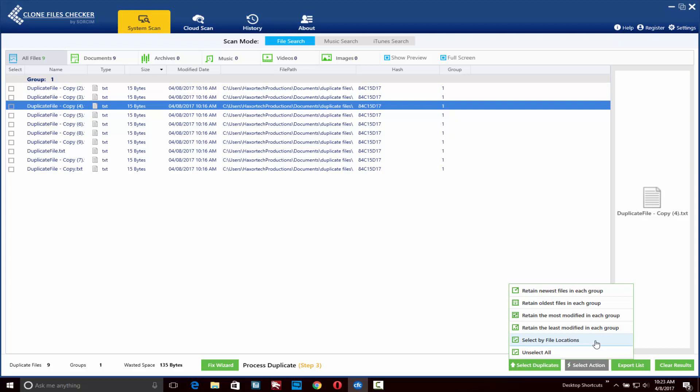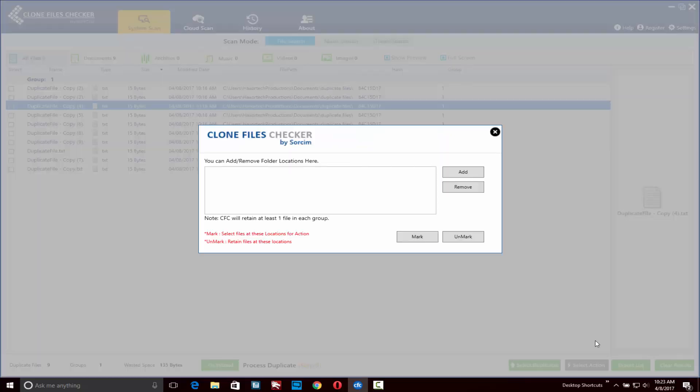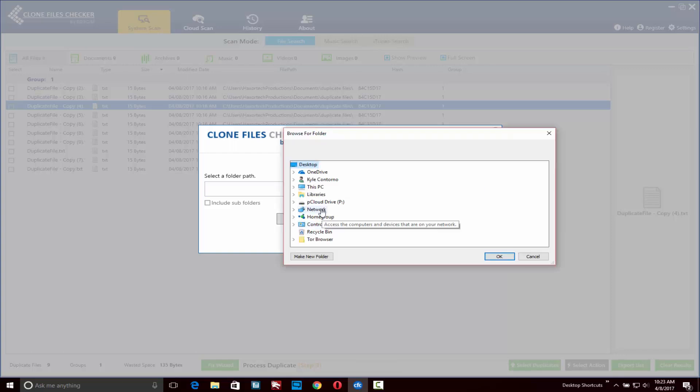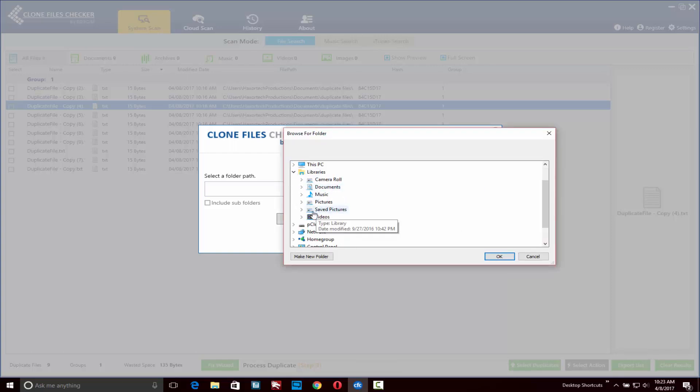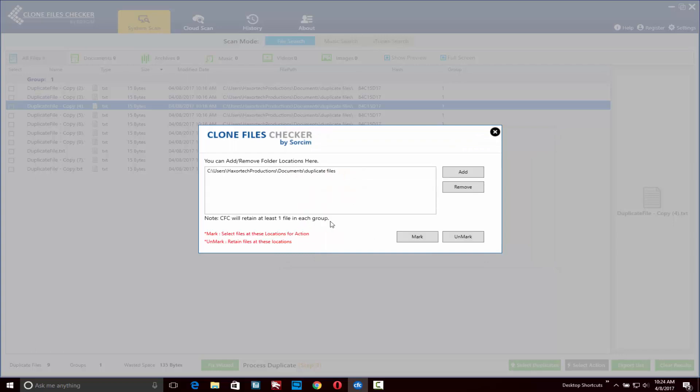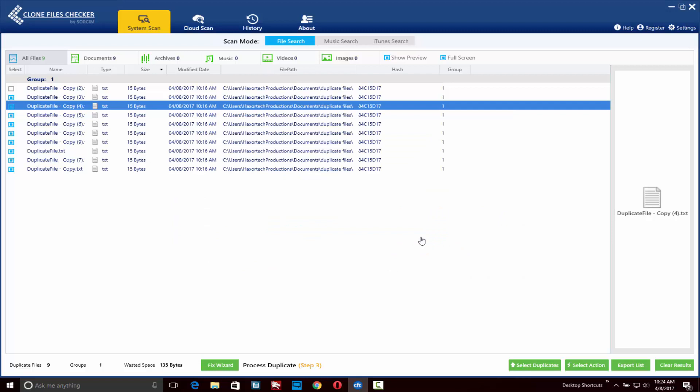Let's go ahead and click on the select by file locations option here and click on the add button. Here again I can choose the folder path. I'm going to browse to the same folder here and click OK once you've made your selection, then click on add. Now you'll have the option to either mark or unmark those options. Click on mark in this case, and here you can see that I have my items marked in my list.